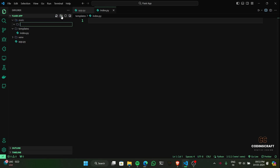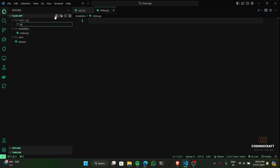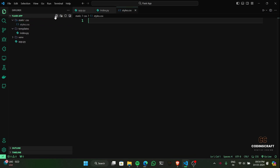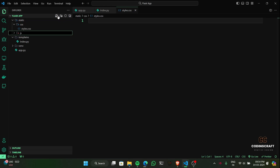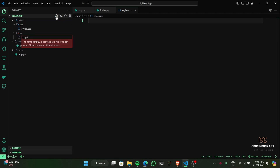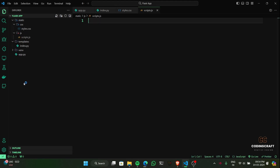Inside the static folder and its CSS subfolder, we'll create a style.css file to hold our website styling. Within the static folder and its JS subfolder, let's create a script.js file to store our JavaScript code.